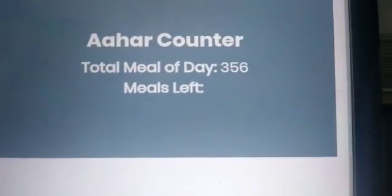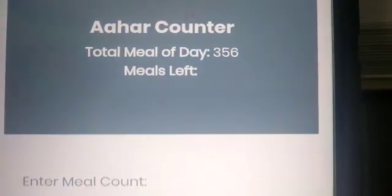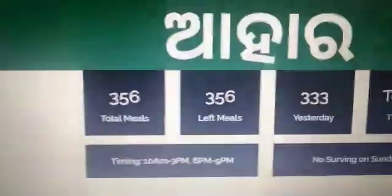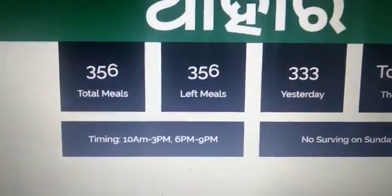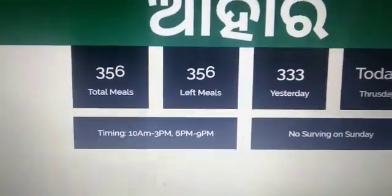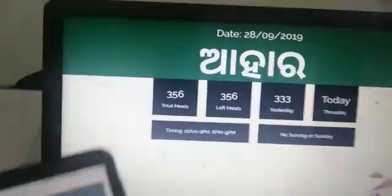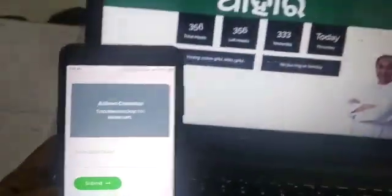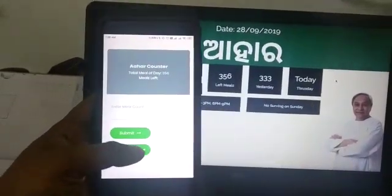Now you will see the total meal of the day is 356, and here on the display also the total number of meals is 356. Now let's click on the issue token — keep watching the screen.